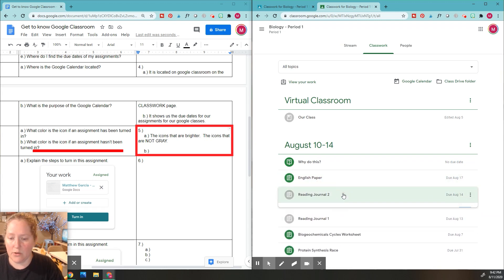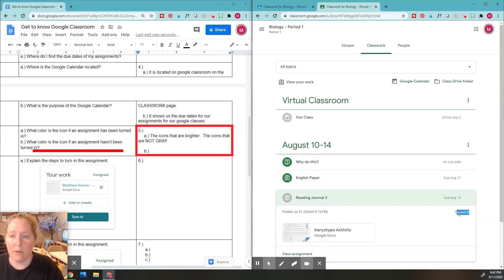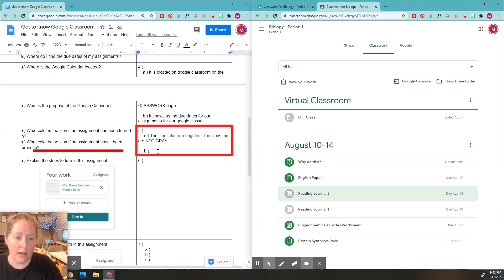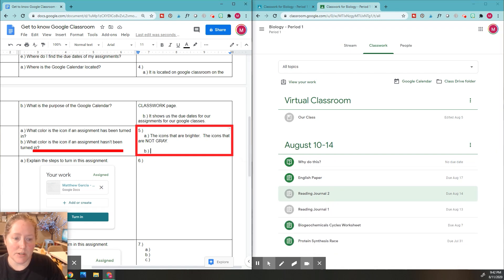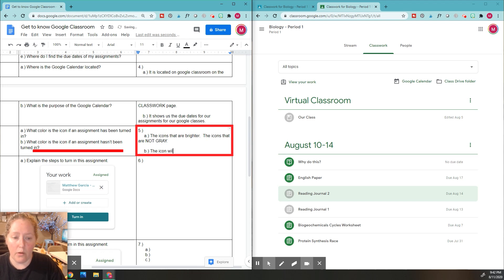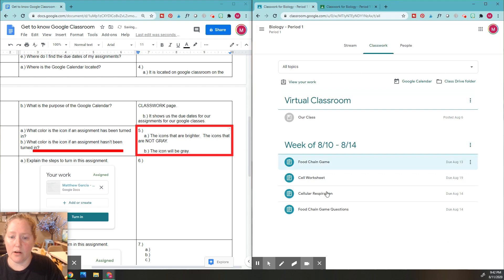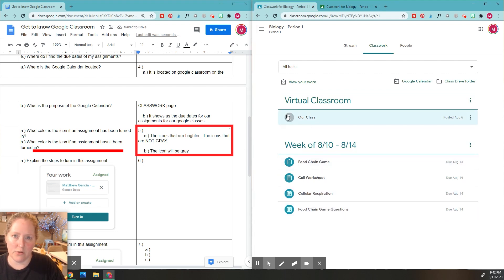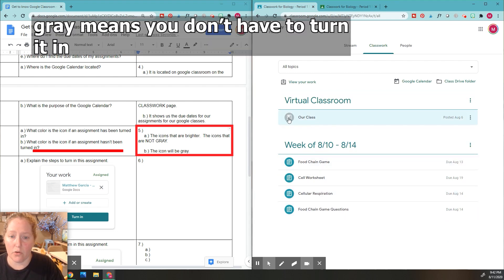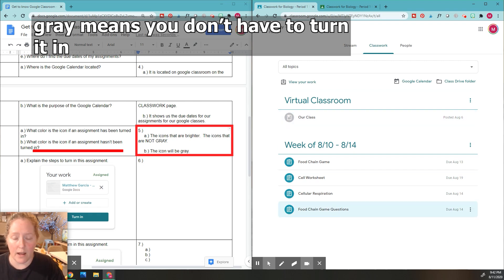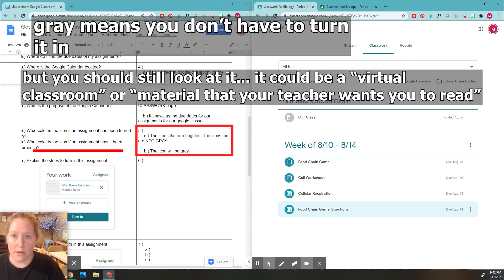The ones that have been done are the gray ones, and you can check again. So we're going to put right here, what color is the icon if it hasn't been turned in? The icon will be gray. And you're going to see that if I go over here on this classroom, this right here is also gray. So gray means you don't have to do that or you've already turned it in, depending on what it is.